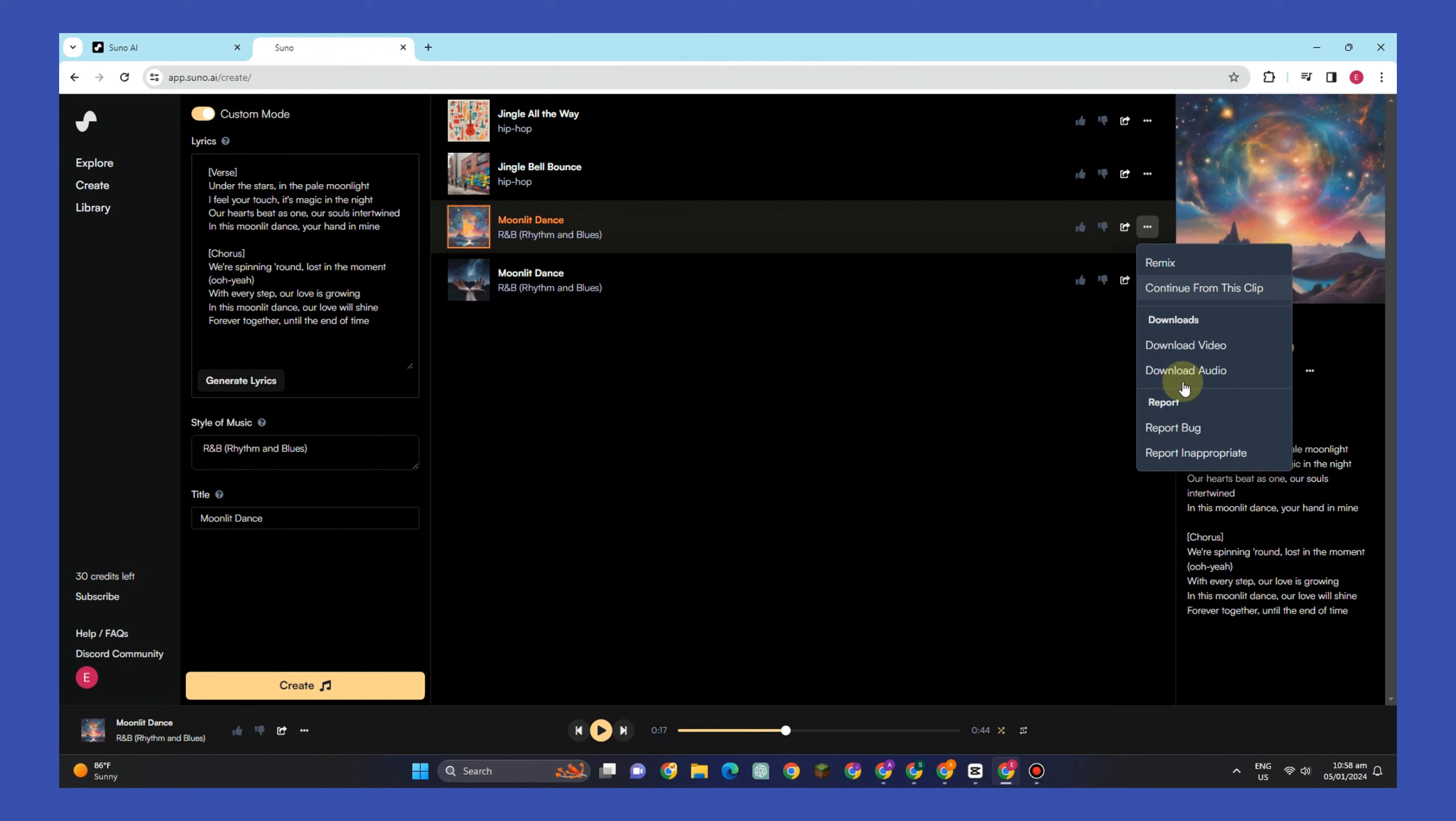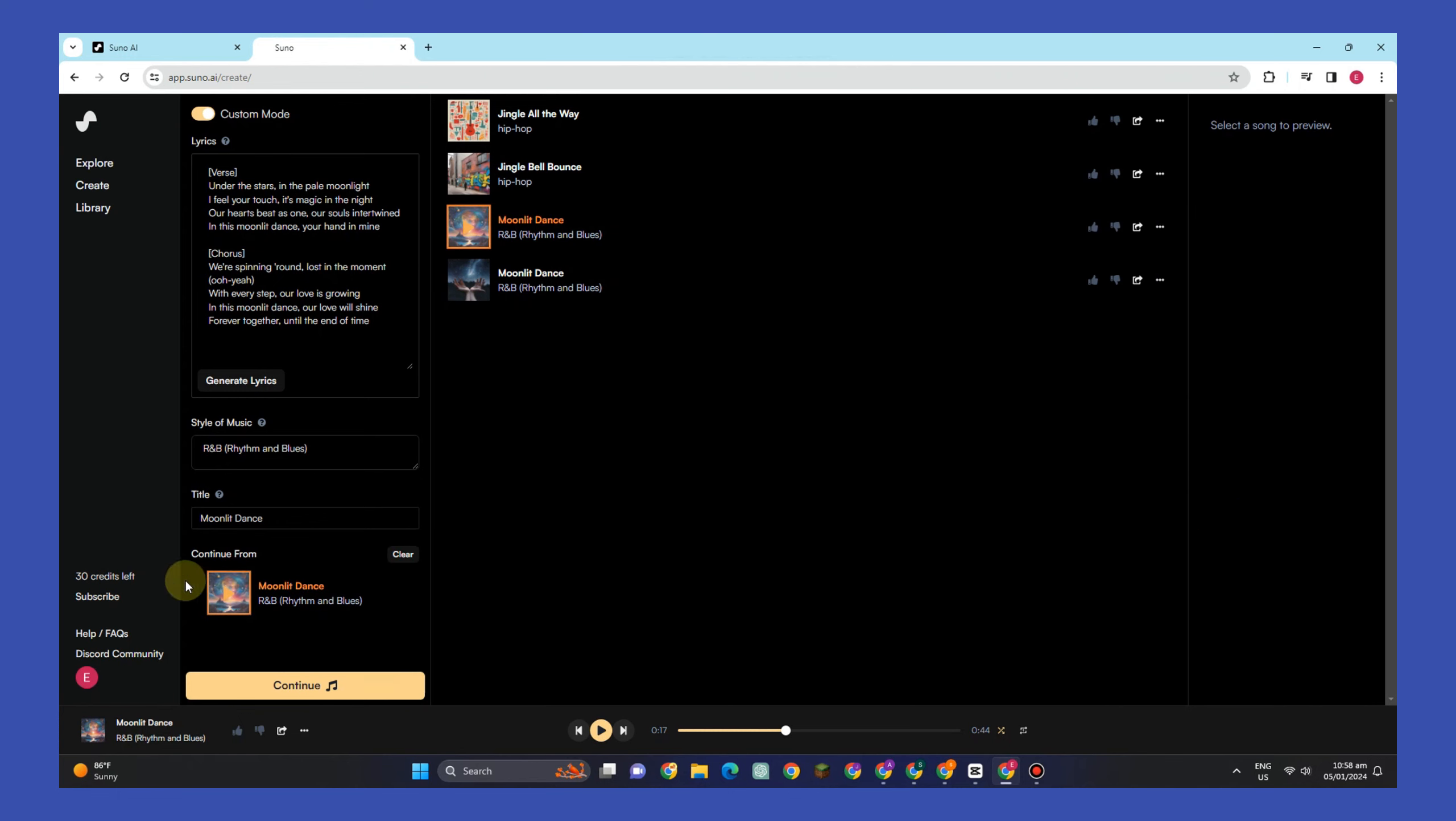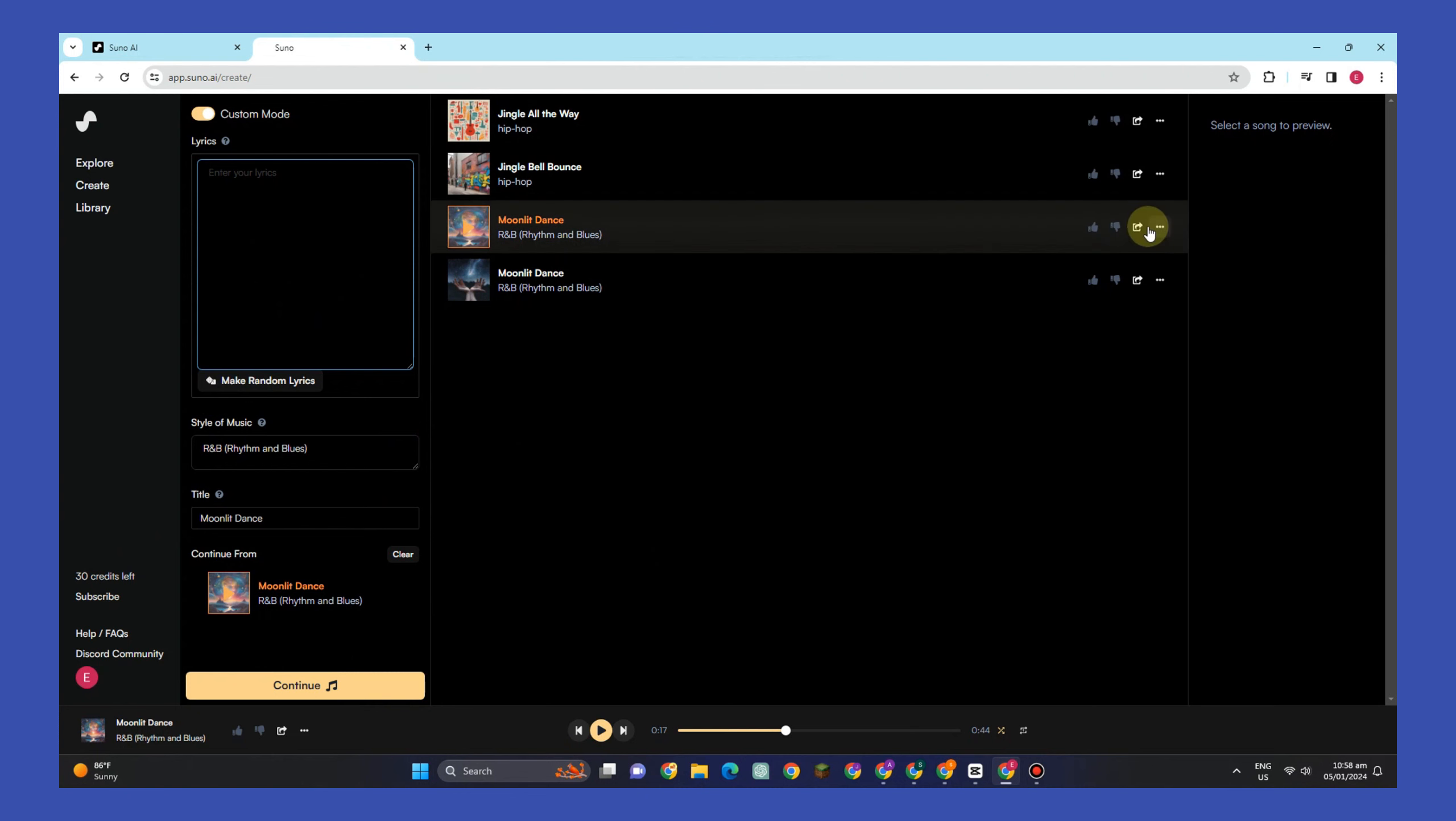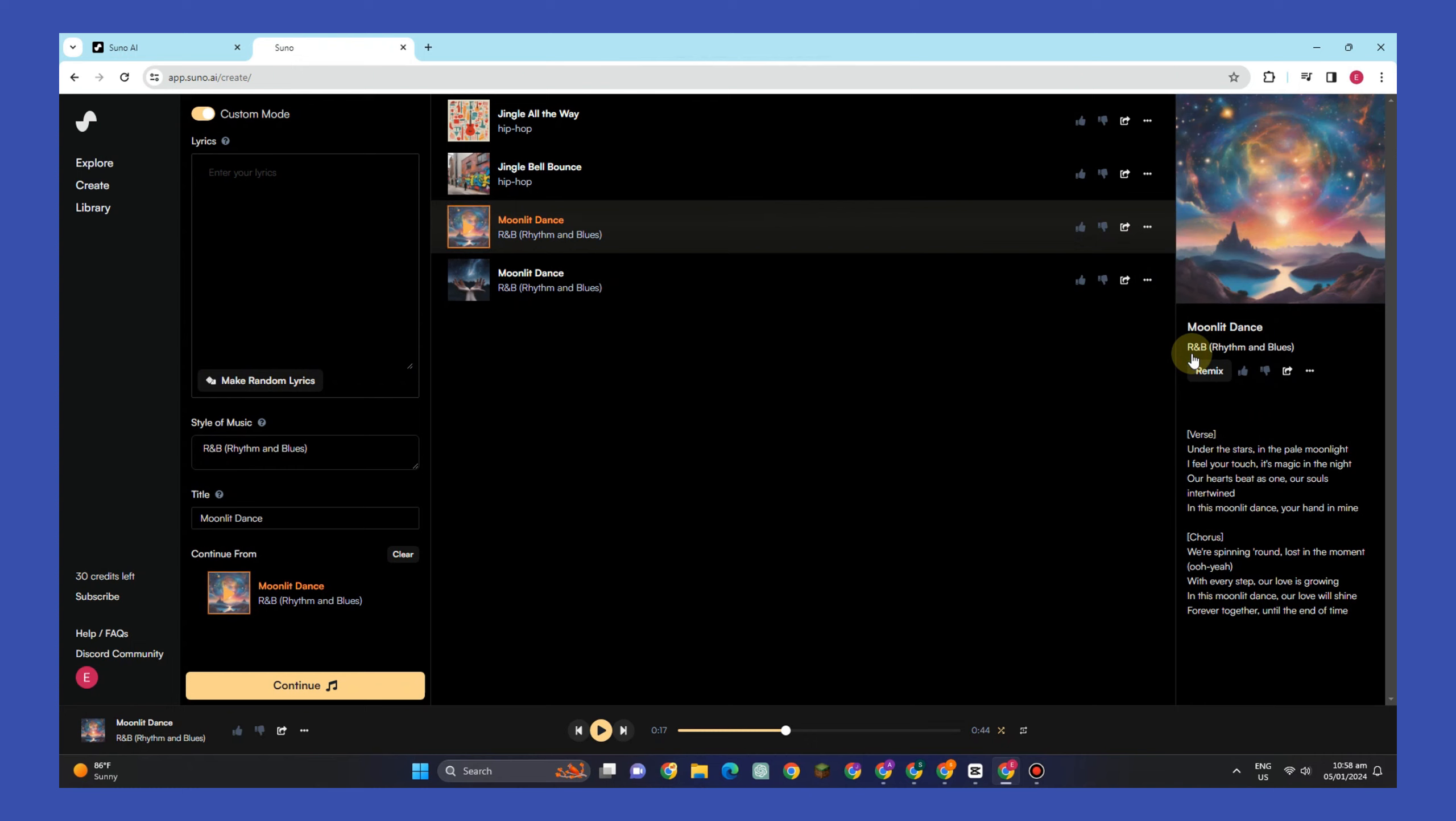If you like the clip or the output, you can also tap this three dots and then you just have to click 'continue this clip', and then generate lyrics again, enter the style of music, and then tap the three dots and click 'continue this clip' until you finish a full song. Okay, once done, all you have to do is to click download.